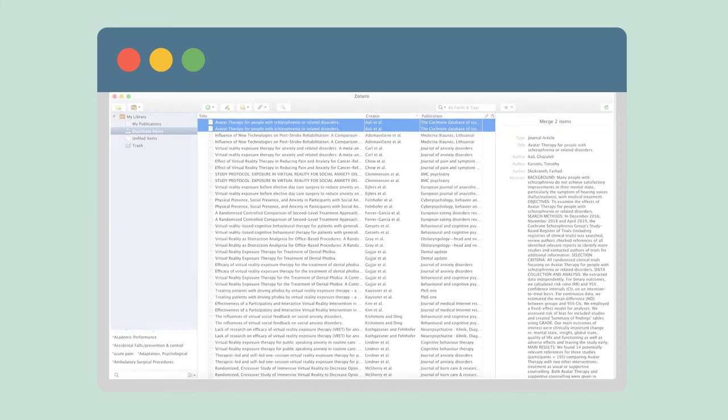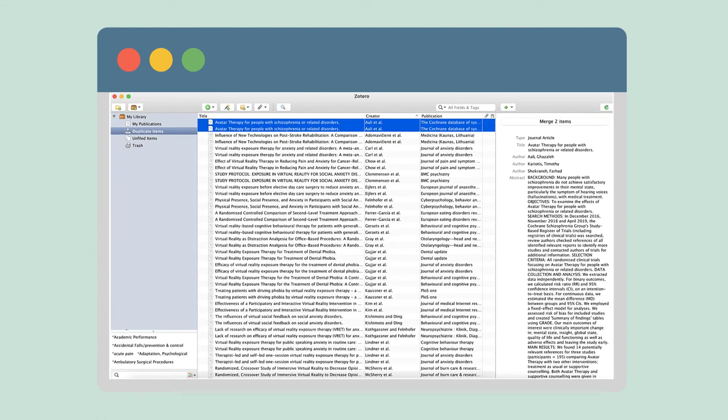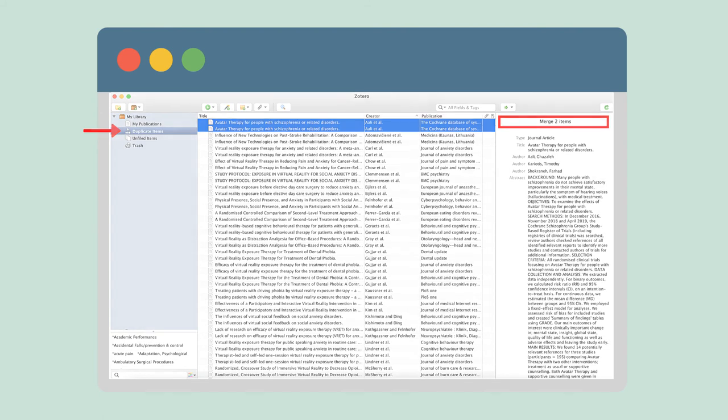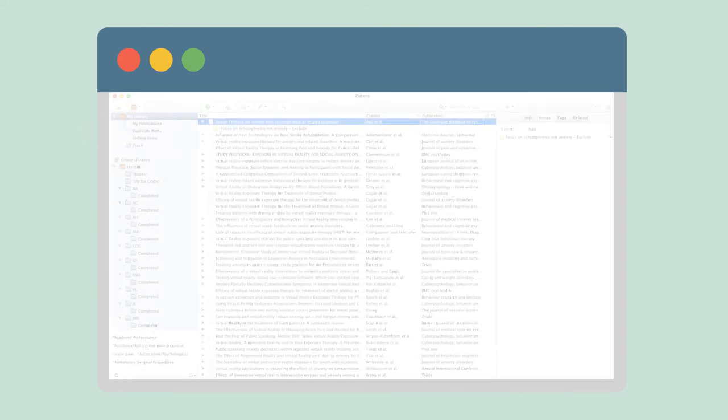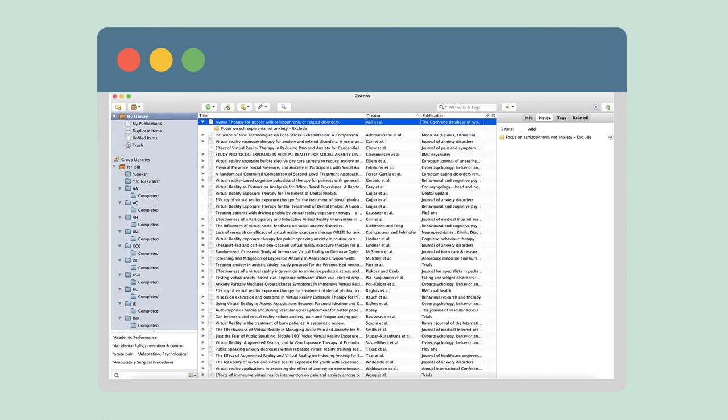Once you've added all results to your Zotero library, go to the Duplicate Items section and merge the files to remove any duplicates. Then, depending on your systematic review criteria, screen each study abstract to determine if it's relevant to your specific question. You may want to add a note to document why you excluded a particular study before moving it to the trash.